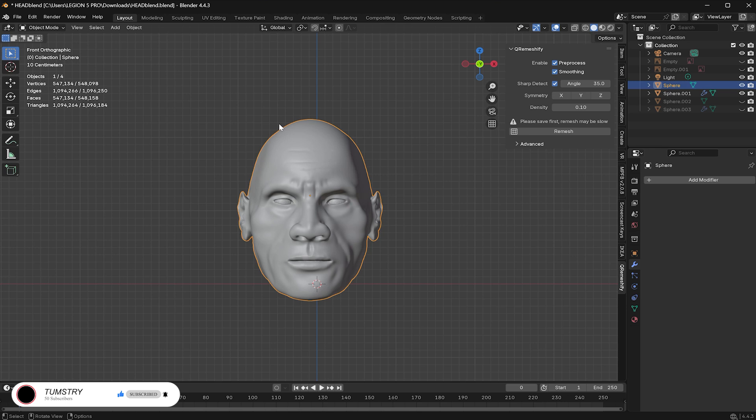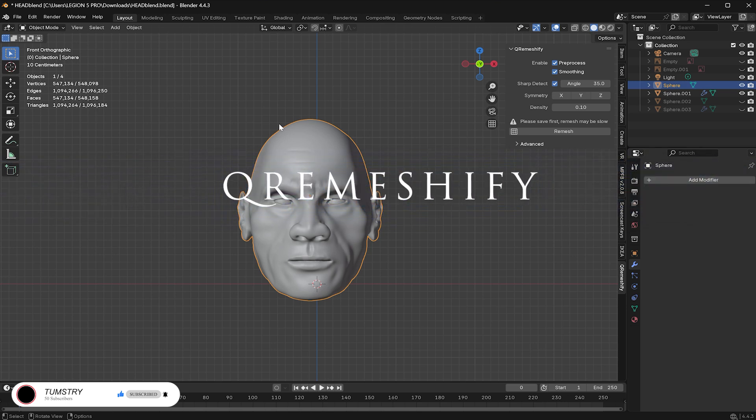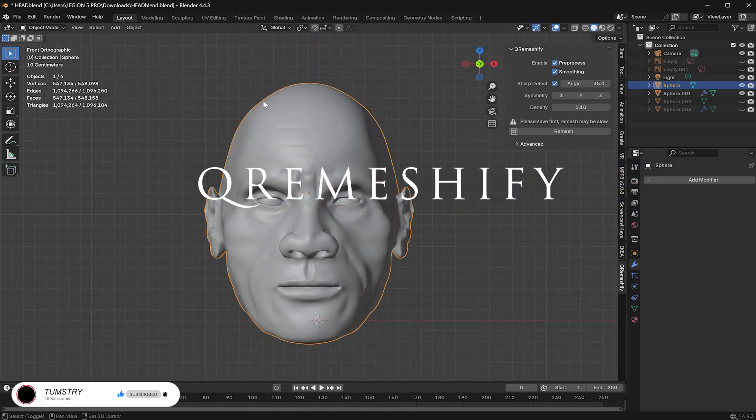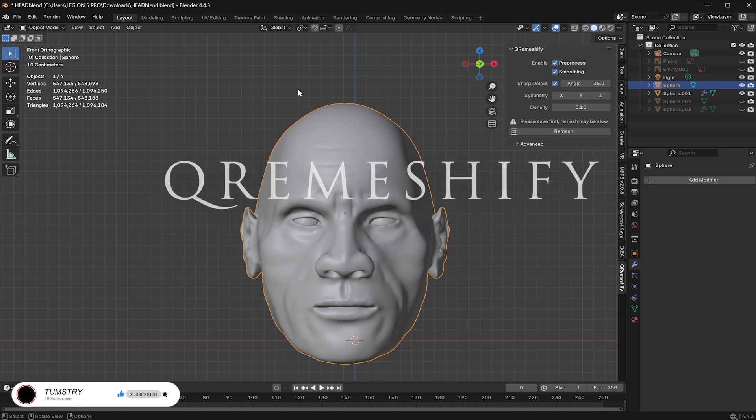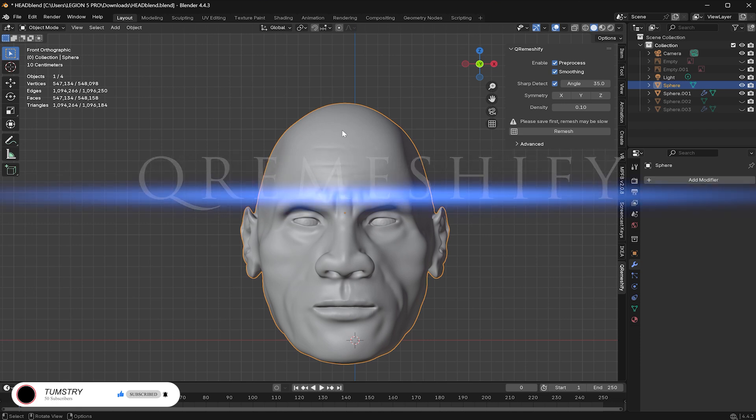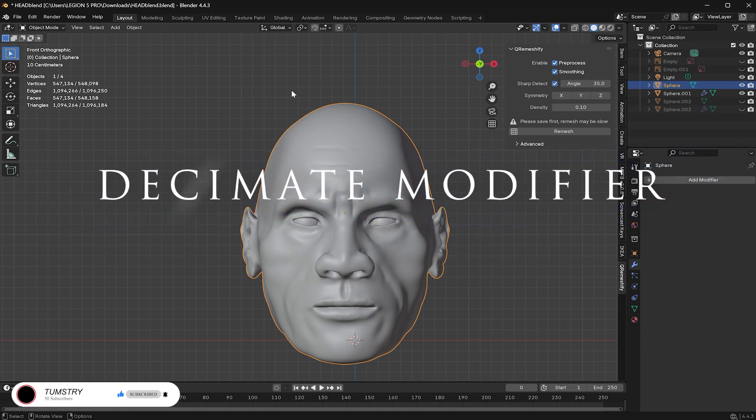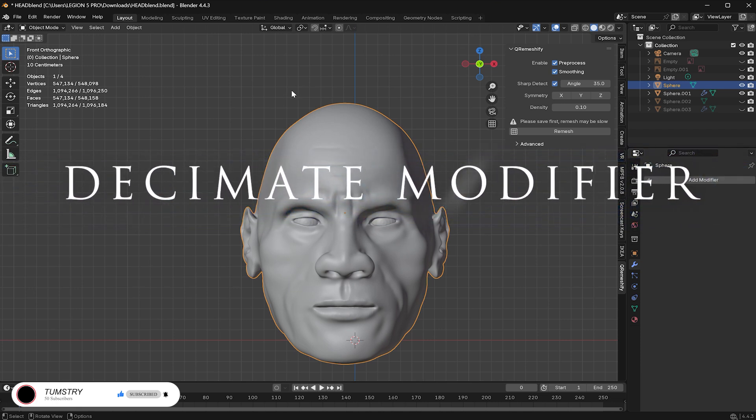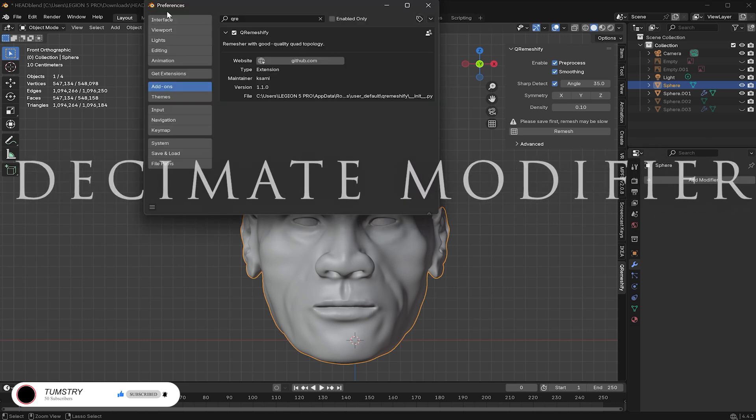Now, there are a couple ways to do this. You can either use QRemeshify, a third-party add-on, or Blender's built-in Decimate modifier. In this video, we'll compare both to see which one gives better results.